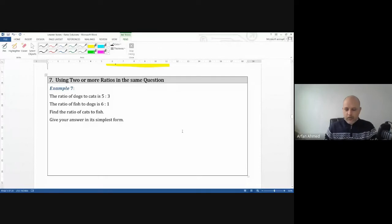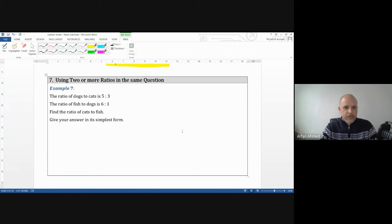Hi guys and welcome to part two of the ratio style questions. These questions are going to focus on the higher topics. Let's go straight into it — the next section is using two or more ratios in the same question.